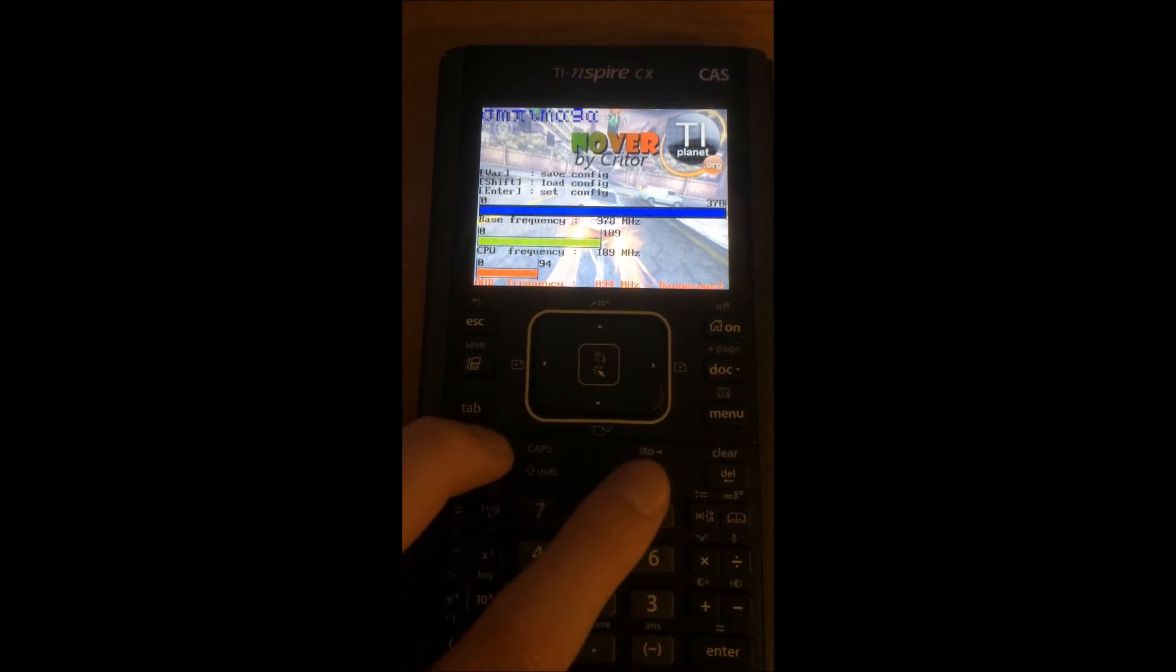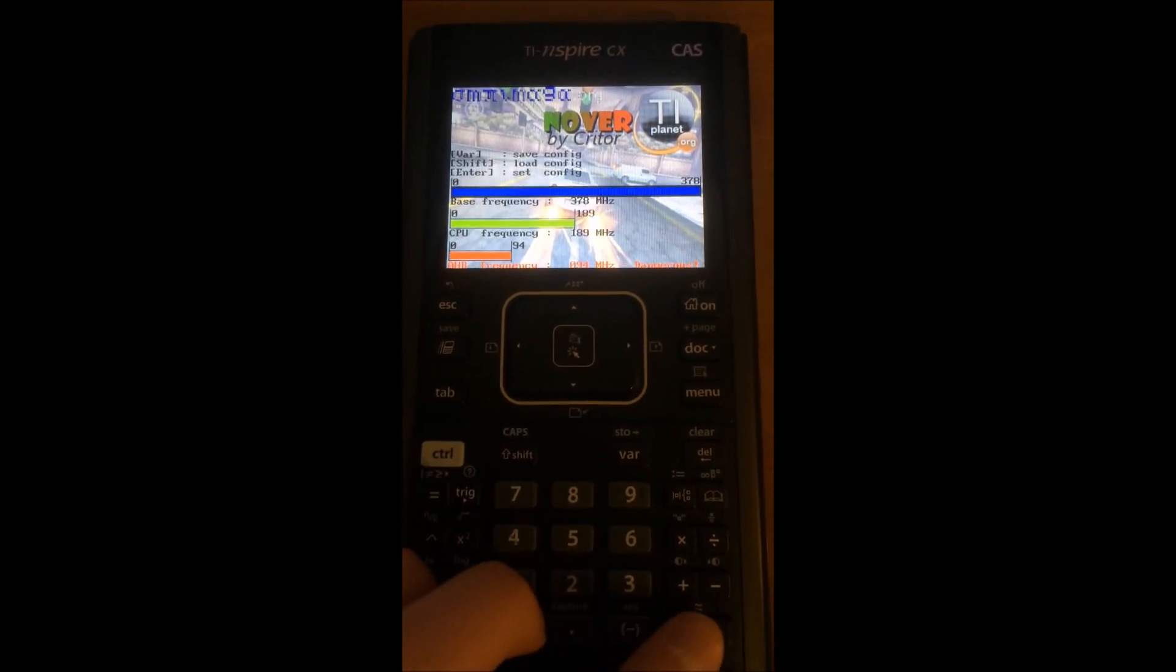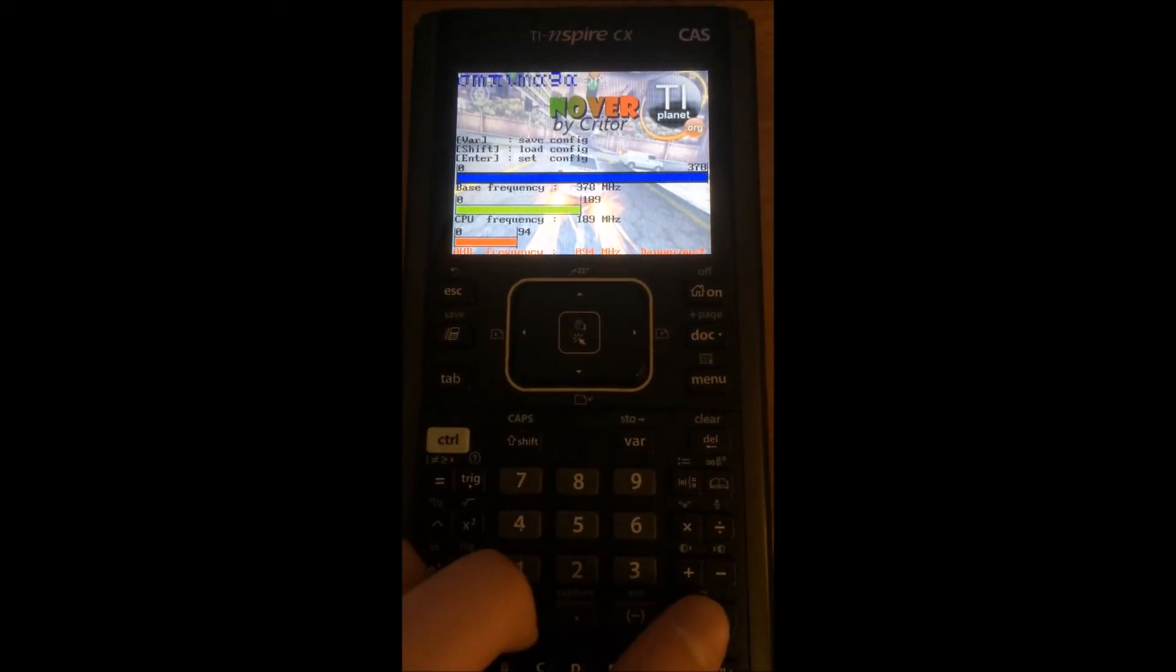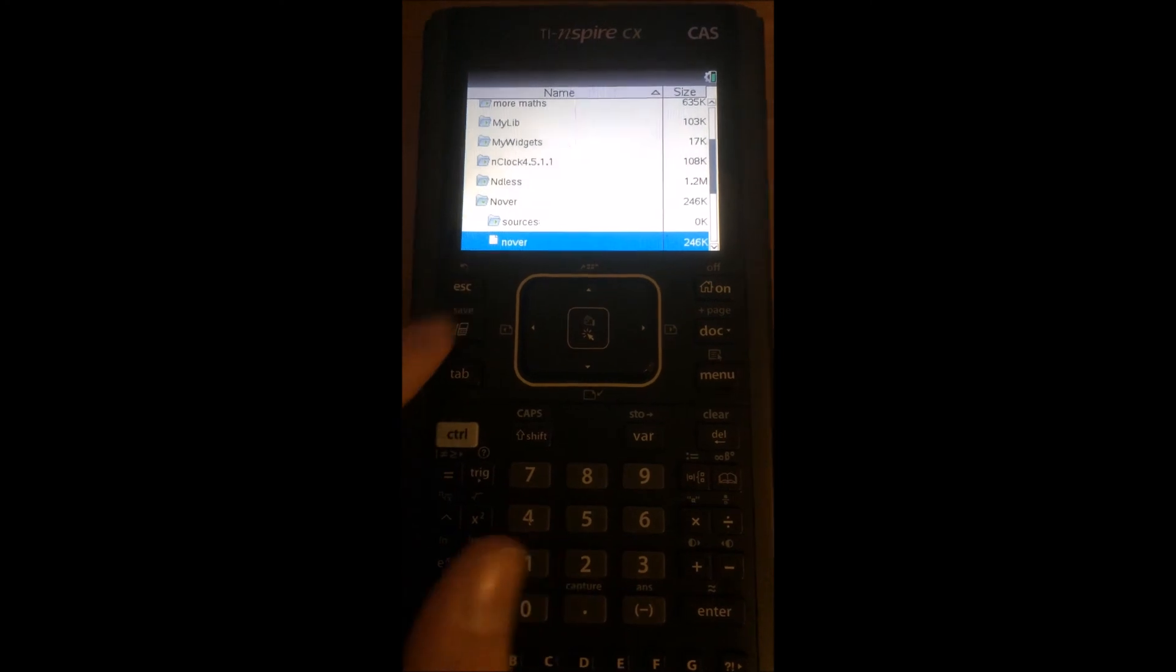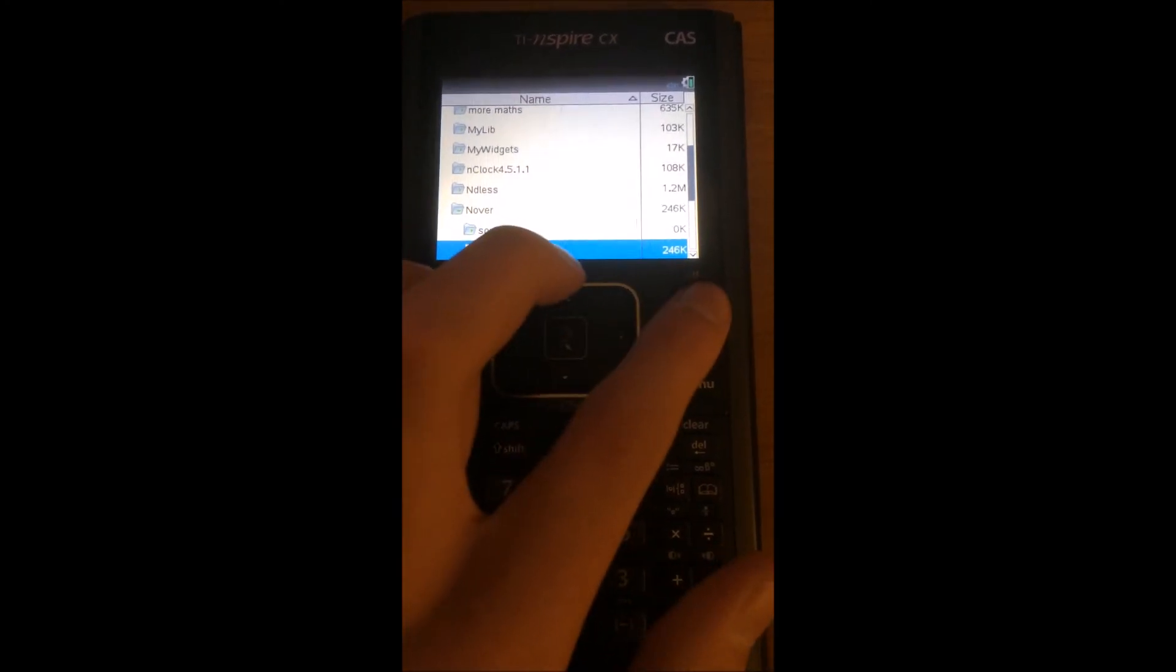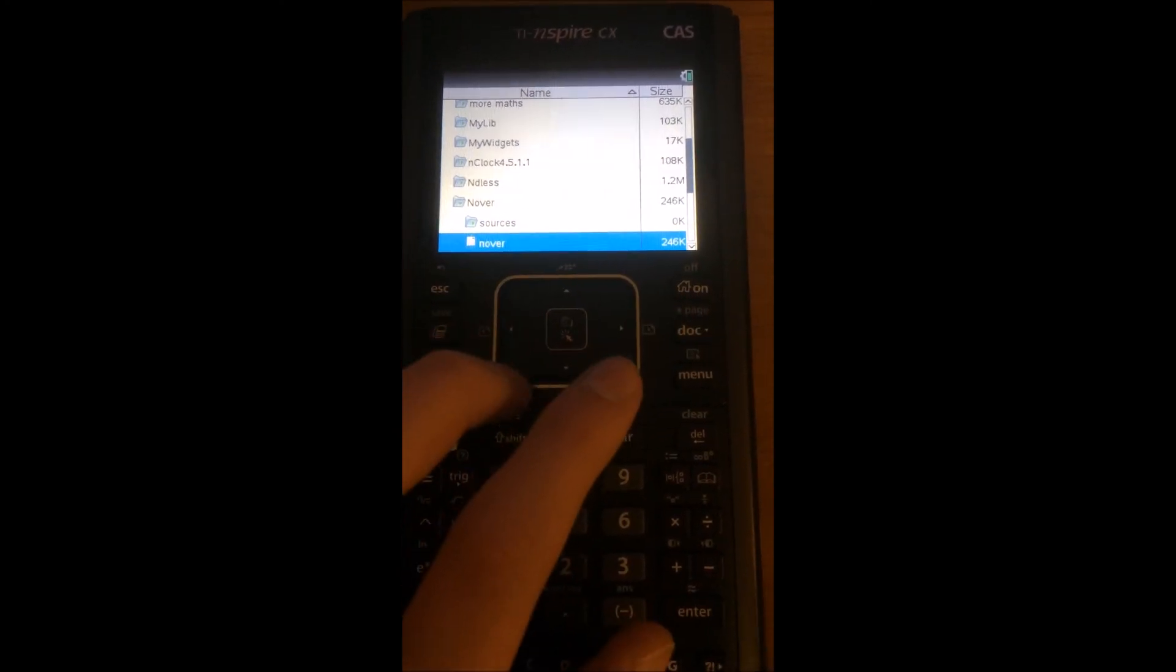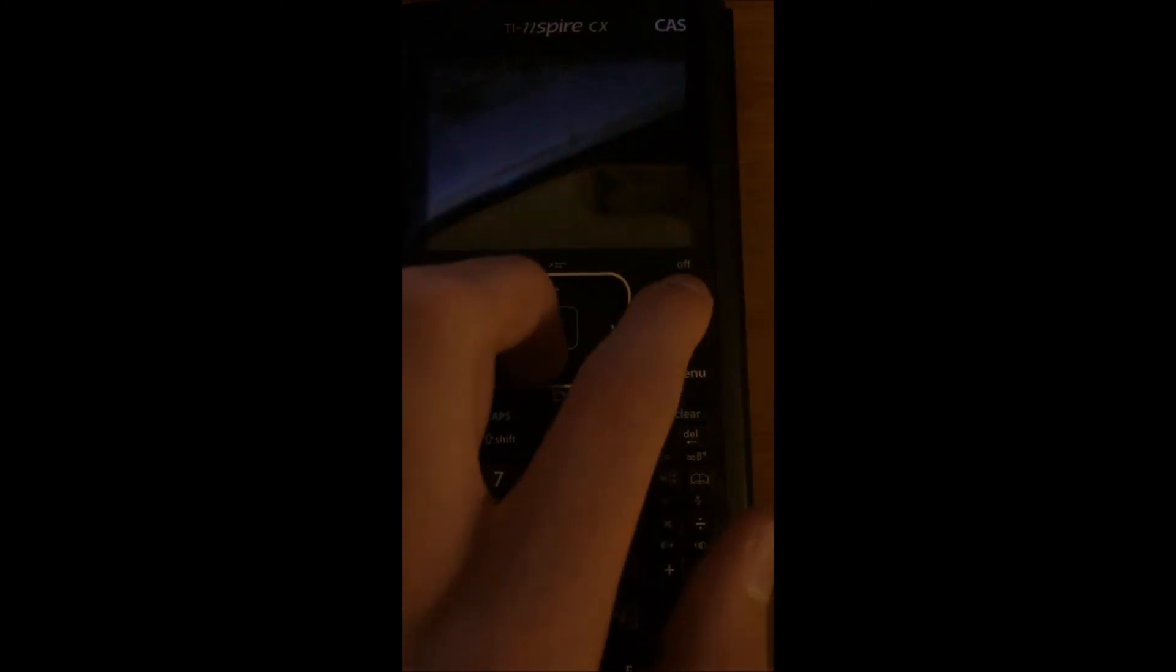So I'll save that. The instructions on how to save it are on the program.